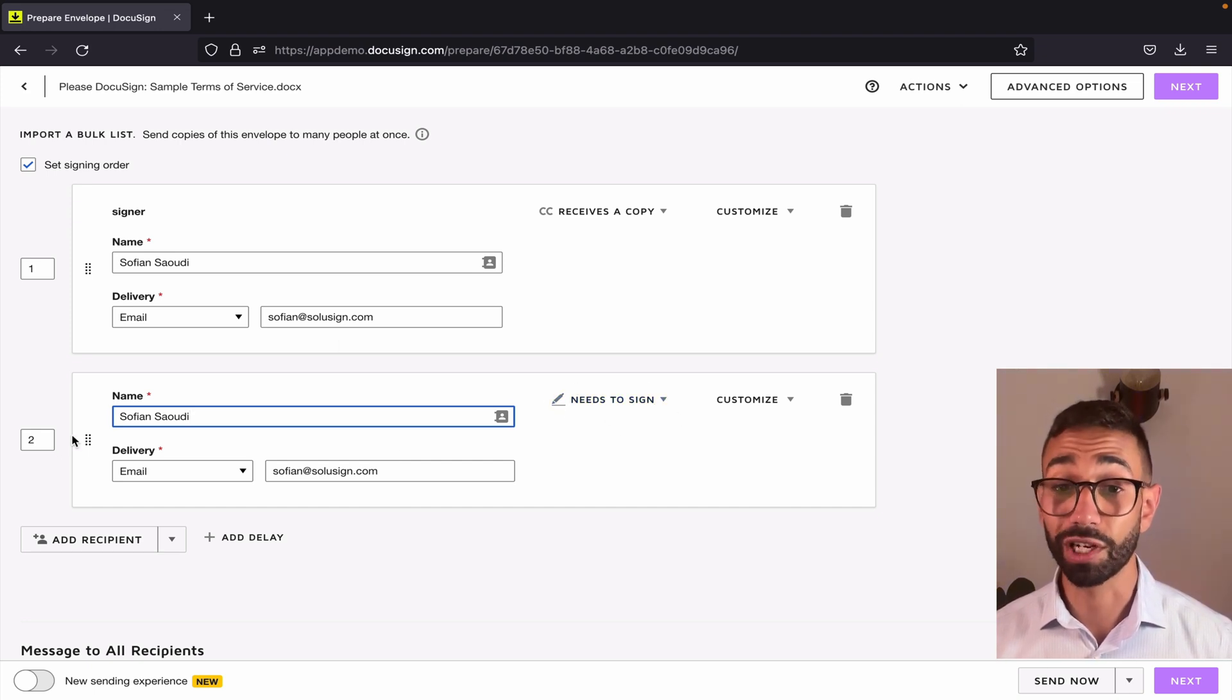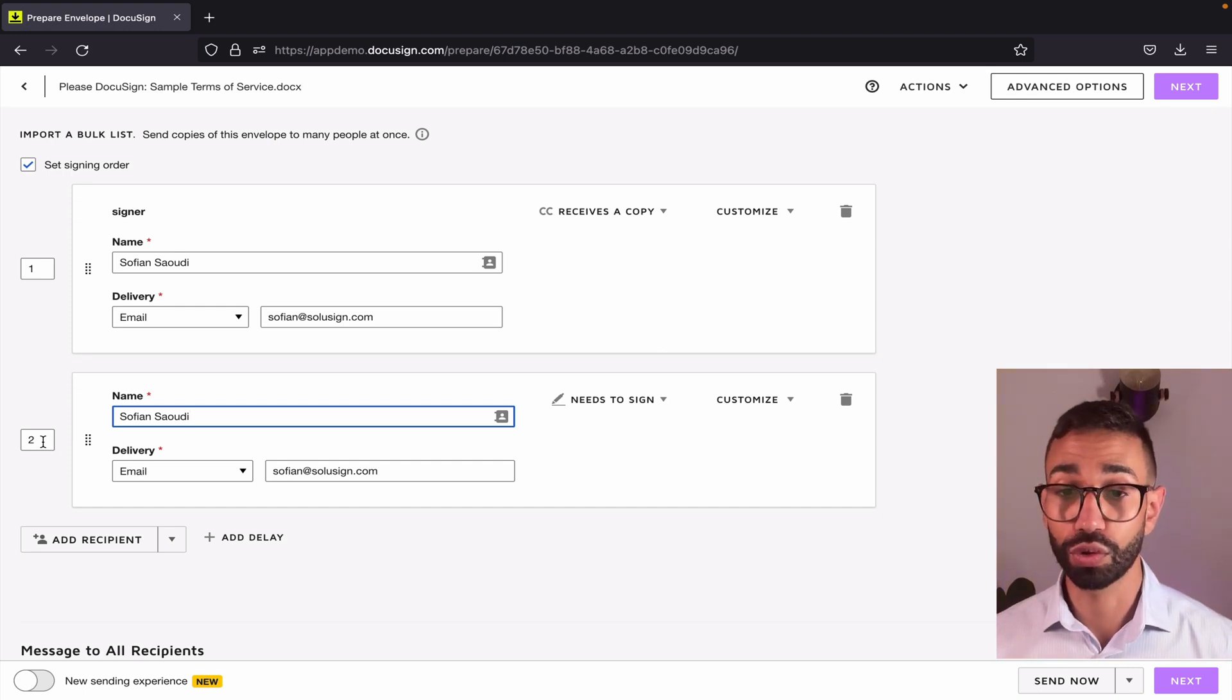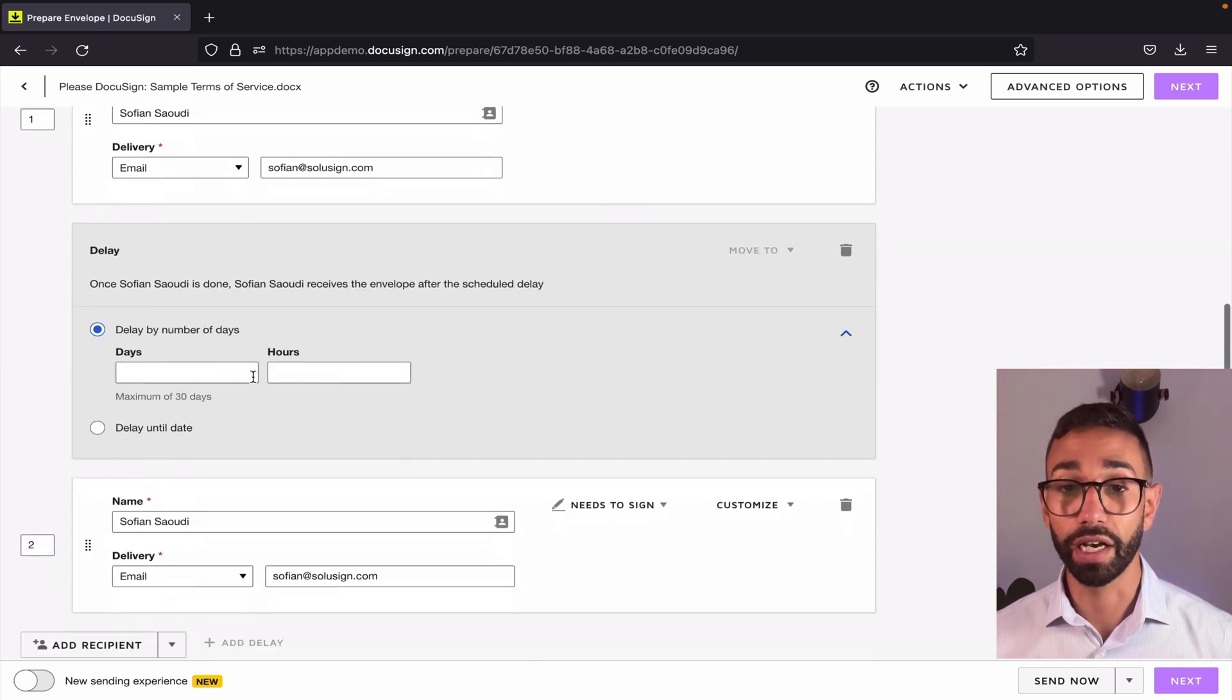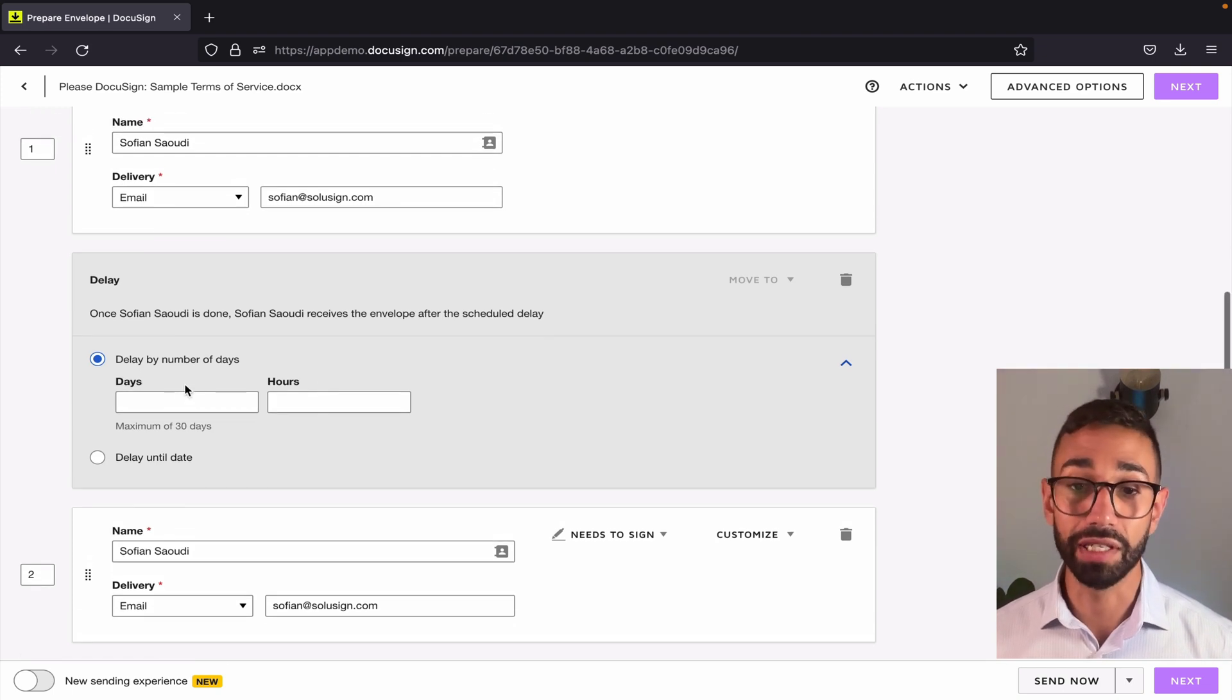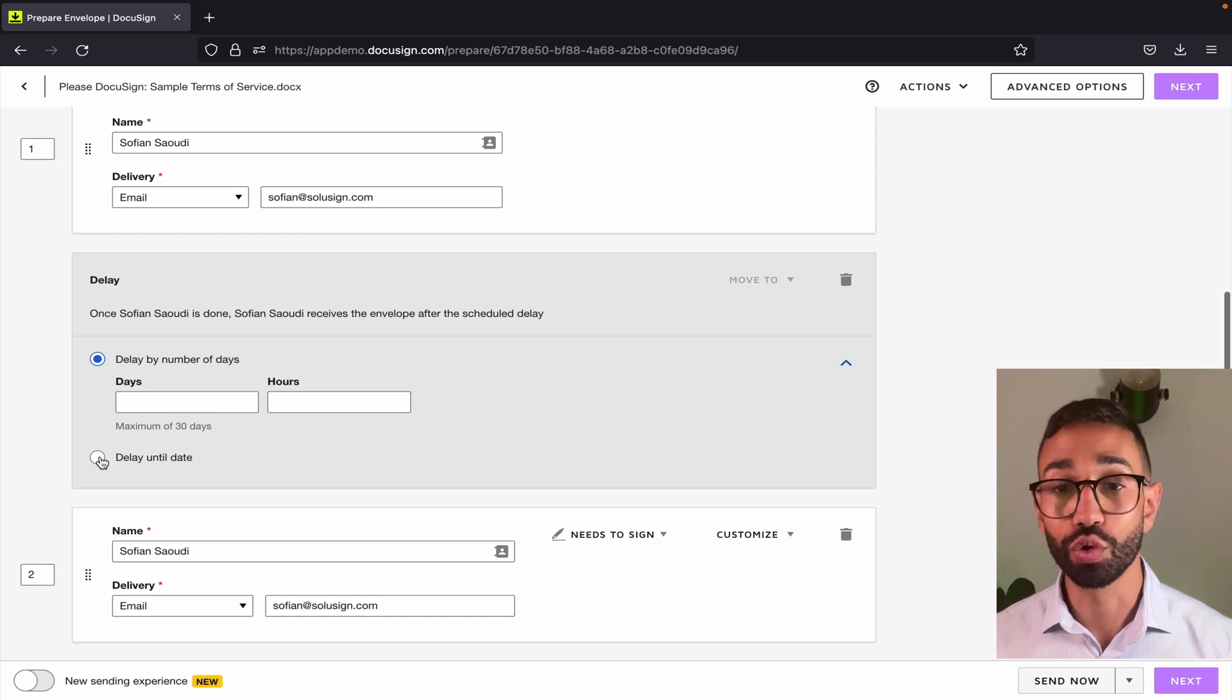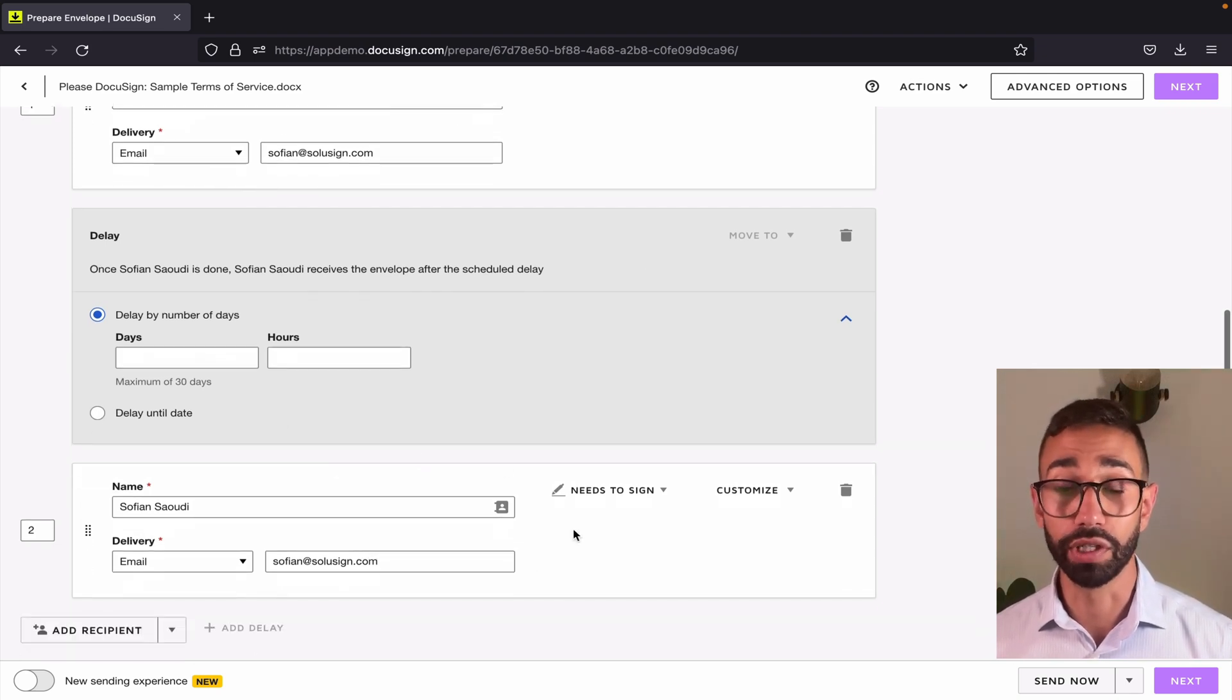You want to make sure that this signer, I mean this recipient, is in position two and you also want to add a delay and a delay just adds itself in between and this is when you can decide how many days or how many hours or until which date you want to delay the envelope to move from that recipient to the next.